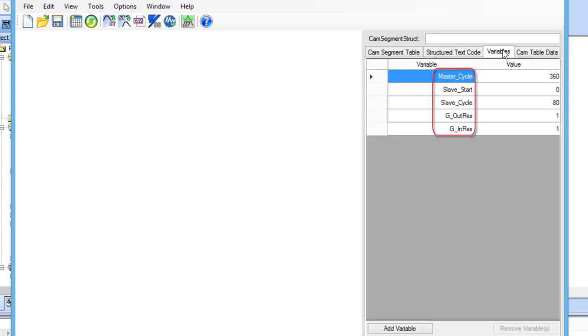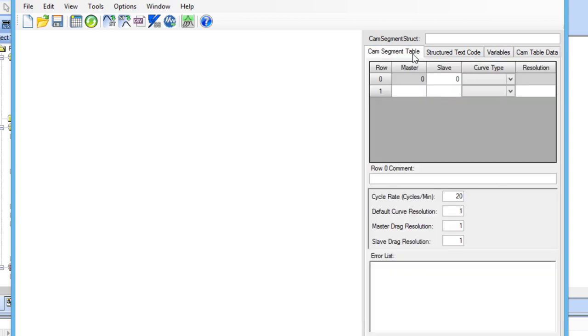Once the variables, along with their initial values, are in the variable tab, they can be linked to the correct points in the cam segment table tab of the cam editor.